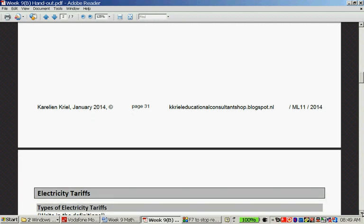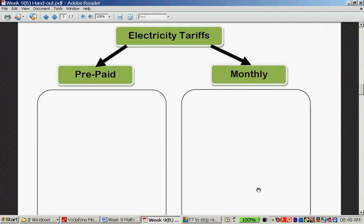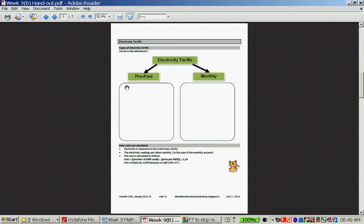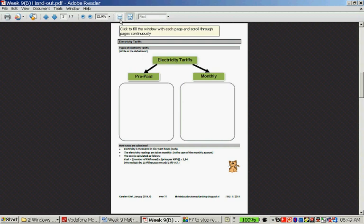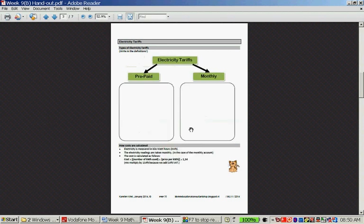Let's do electricity tariffs. What's the difference between prepaid and monthly electricity tariffs? With prepaid tariffs, you go to the municipality or some stores, buy a certain amount of electricity, and load it onto the meter. For the monthly electricity tariff, you get a monthly bill and pay afterwards for the amount of electricity consumed.